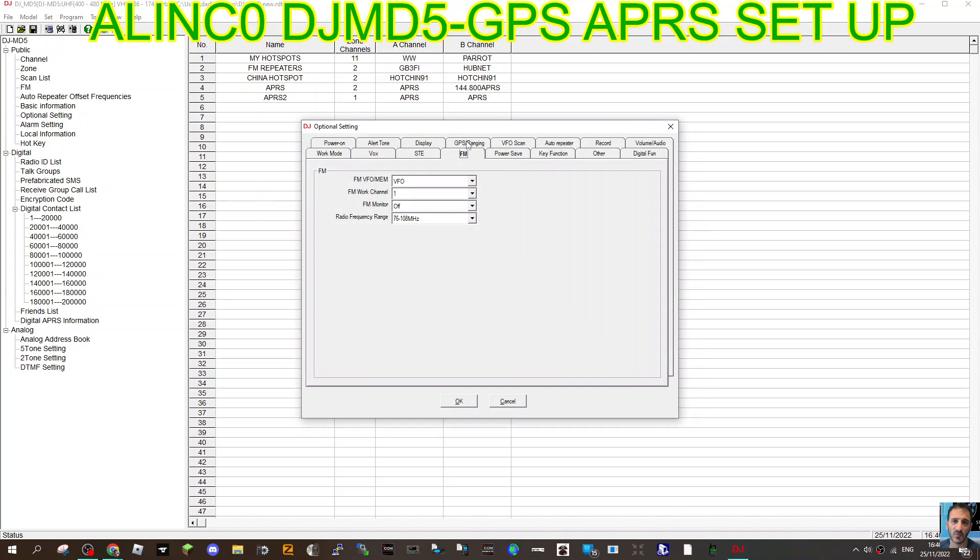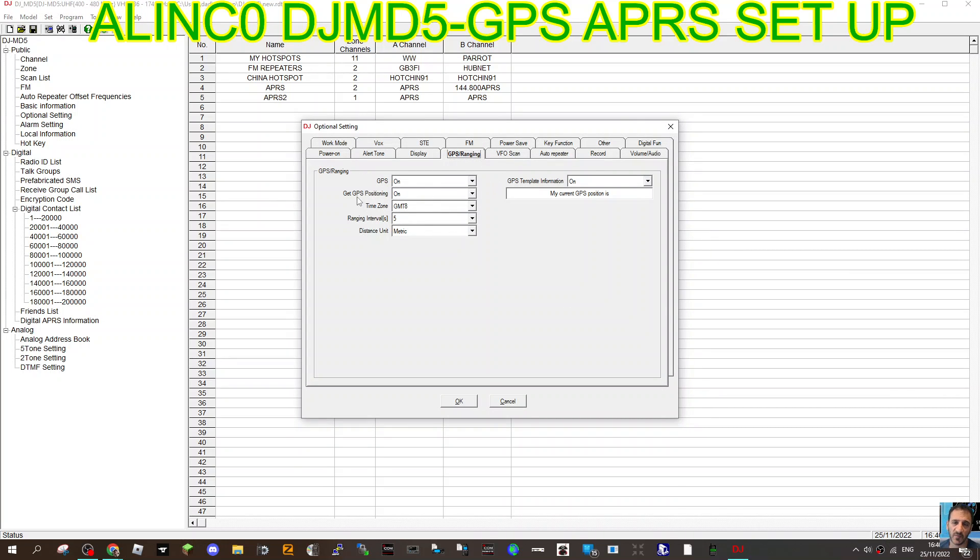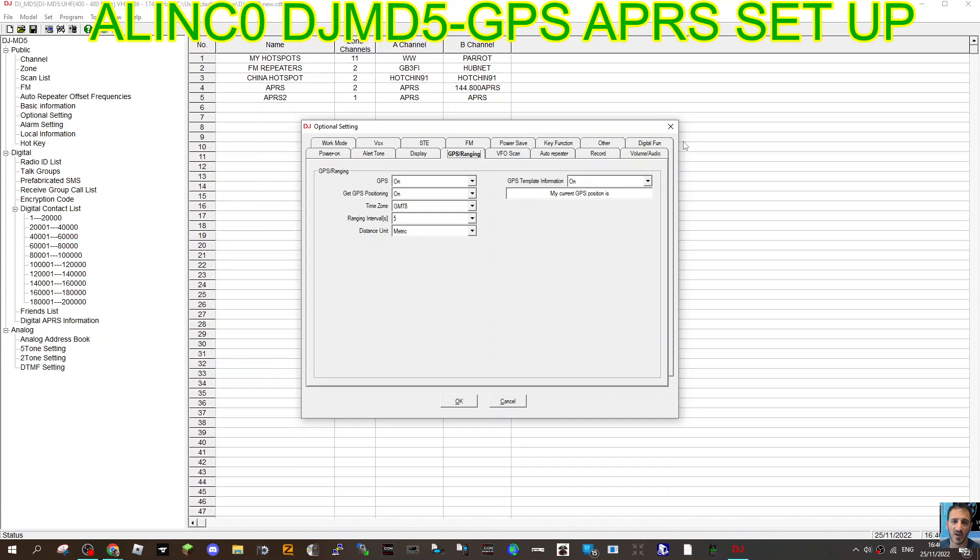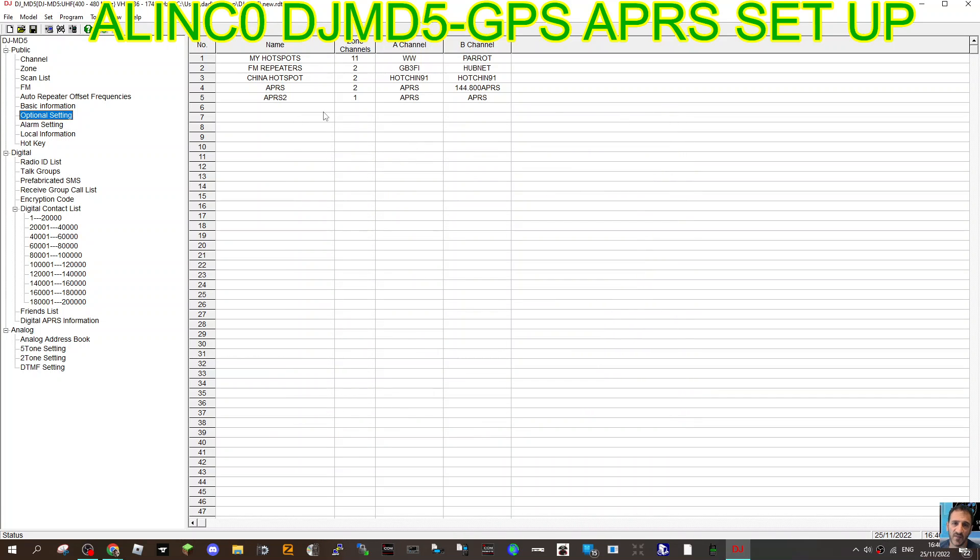Once you've got all that in there, we can go to optional settings and show you my GPS settings. GPS on, GPS positioning on, I've left time zone as that for now. Ranging intervals, because I'm not doing the auto, you just key the mic and find yourself. GPS template, I've just left it on these. These might not be the perfect settings, but they're definitely the settings that work where I showed up on APRS.FI.